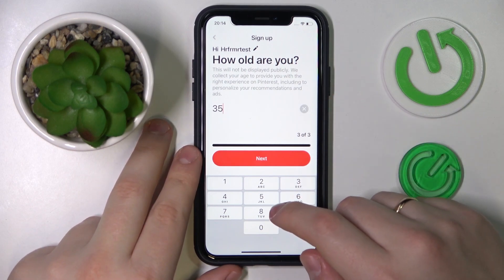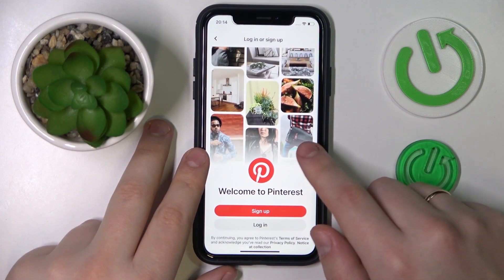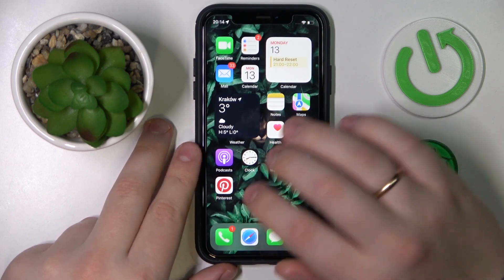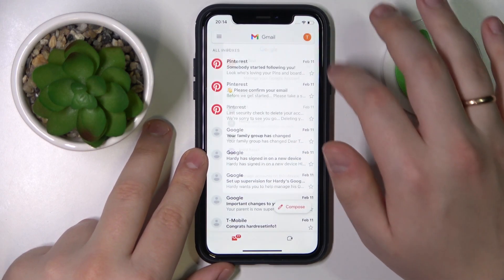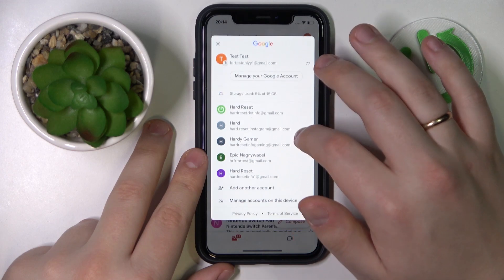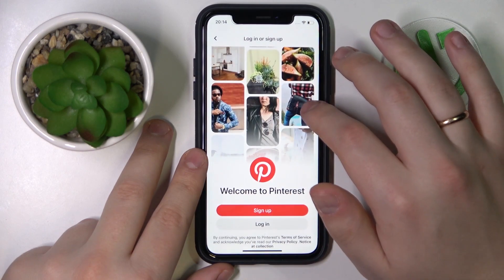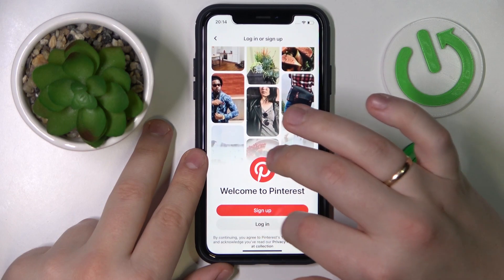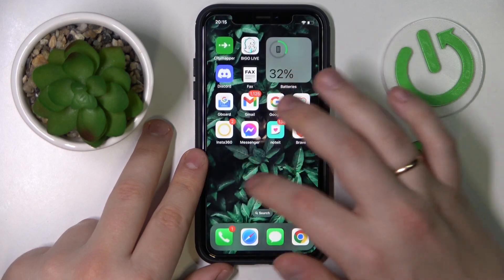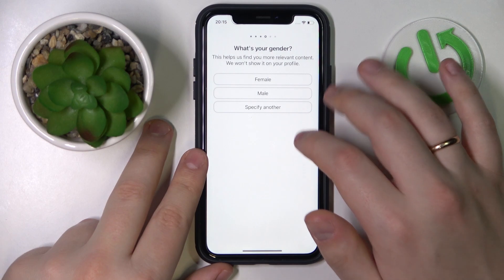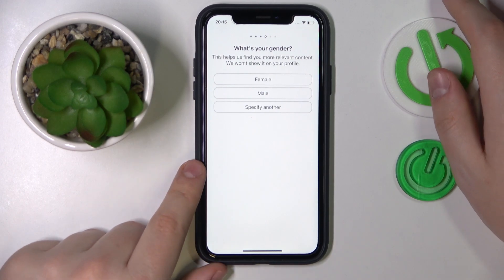That should do it. We probably should have gotten the email confirmation letter, so let me check my email inbox real quick. It didn't come through right now, so let me just quickly log into my newly created account.